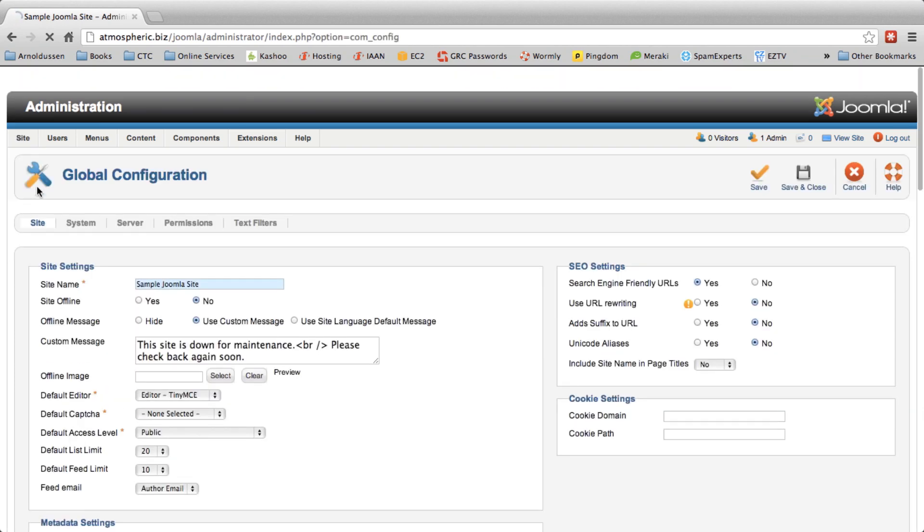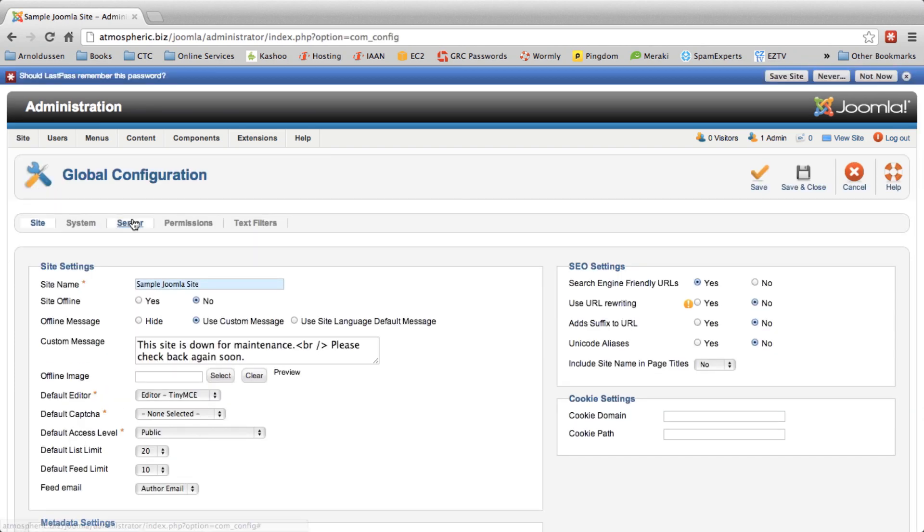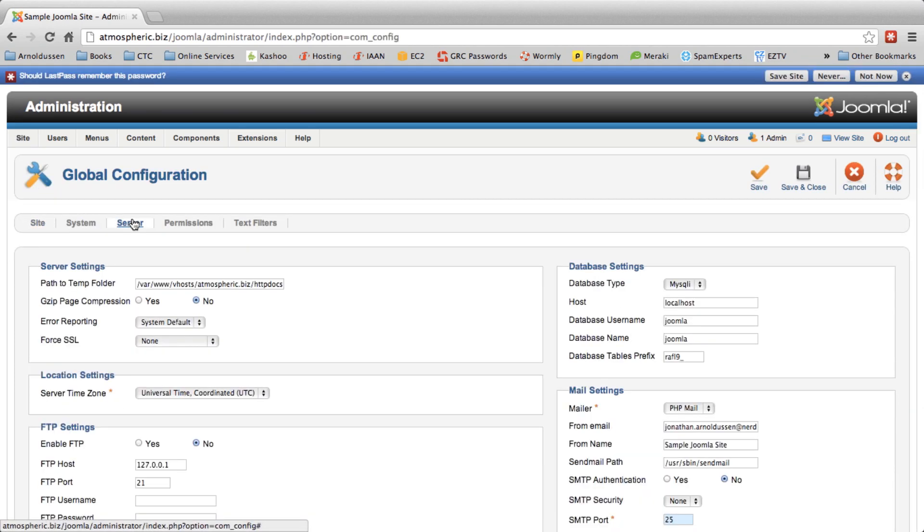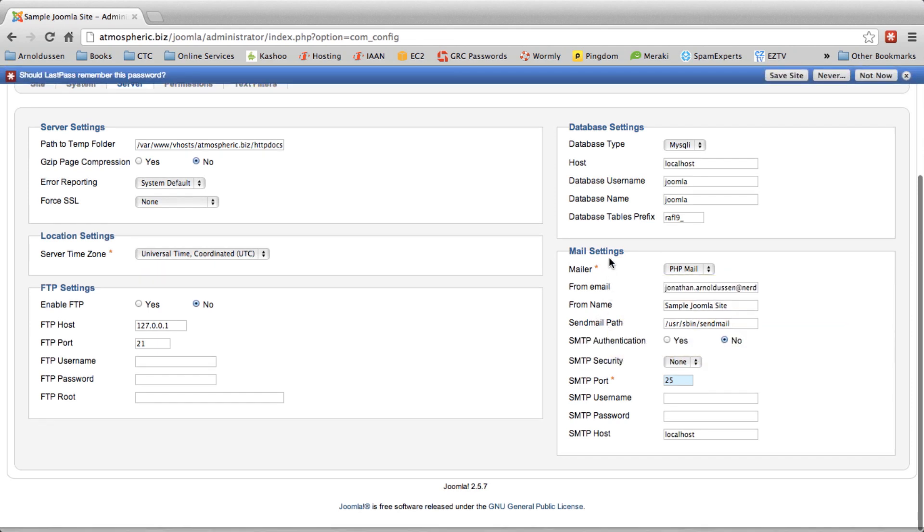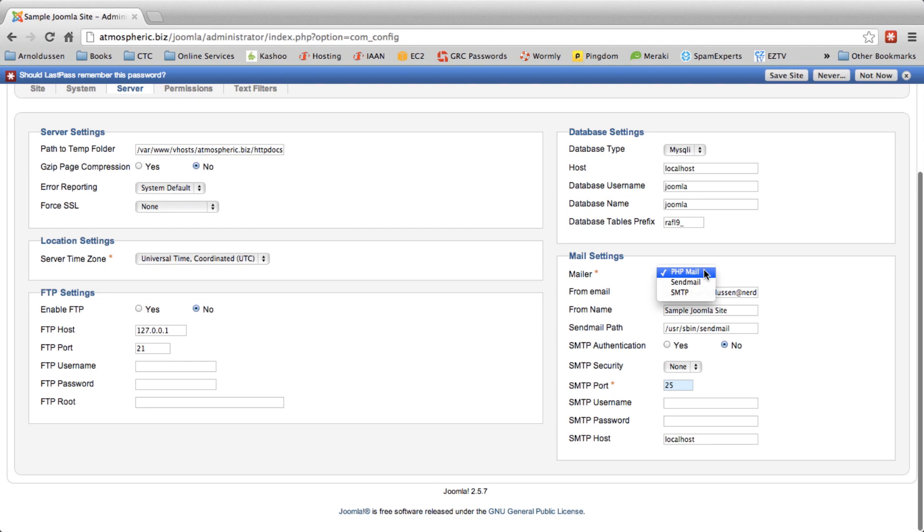From there select the server tab and in the bottom right hand corner you will see your mail settings. The first change is to change from PHP mail to SMTP.